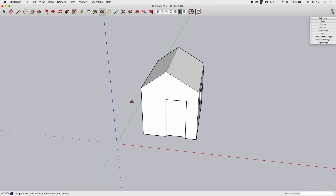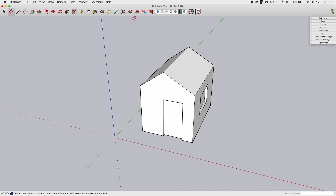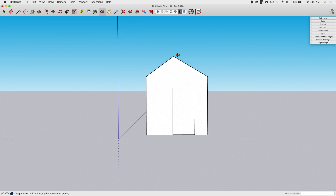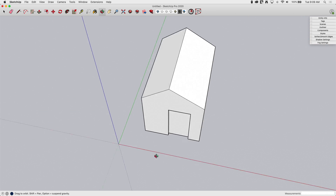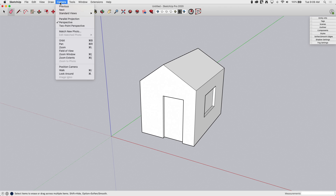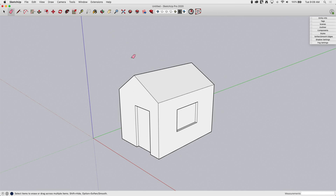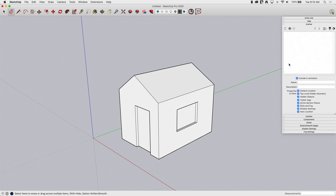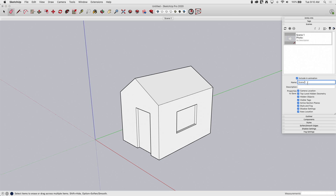What I want to do is create a template that shows four scenes: one's an isometric view, a front view, a right side view, and a top view. So I'm going to go to Camera, Standard Views, and go to an ISO view. This ISO takes you to the nearest 45-degree view from where your camera currently is. I'm going to go to Scenes, hit plus, and call this scene ISO.